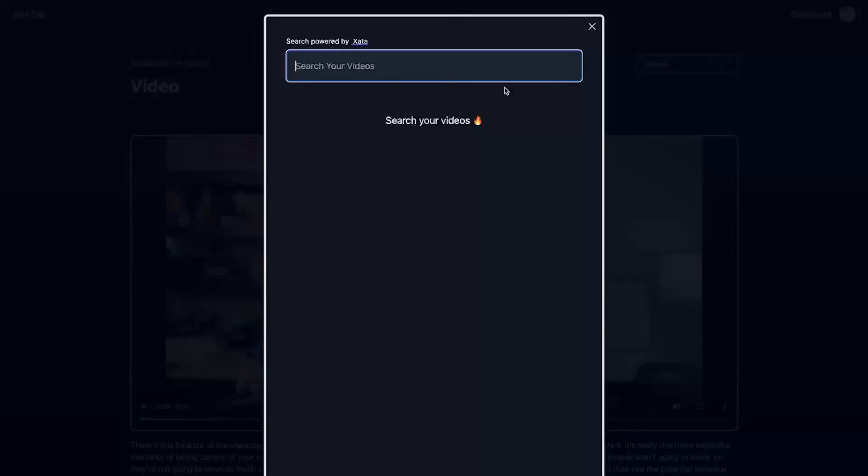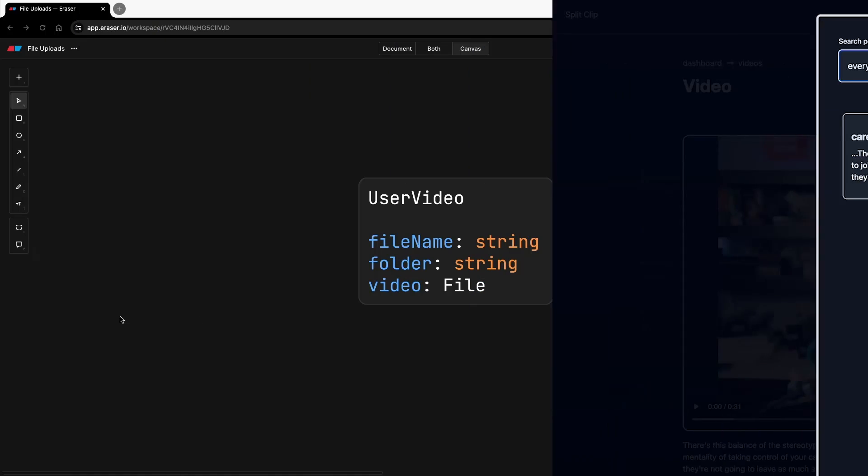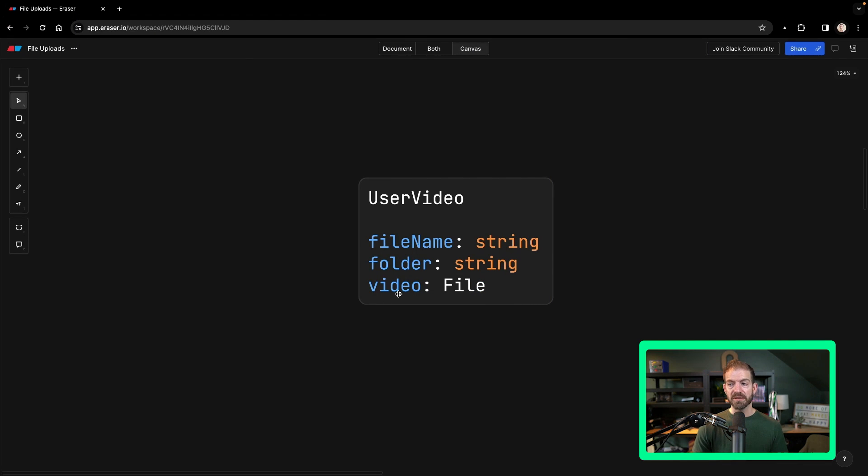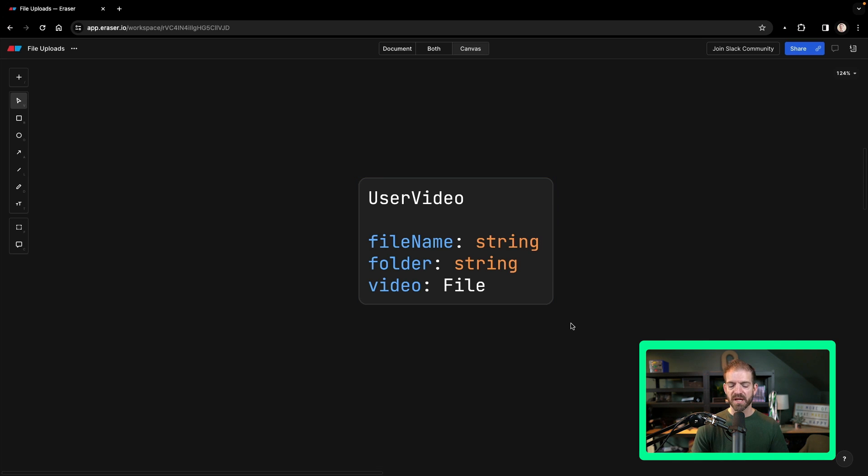In my case, I've been building a platform where users can upload videos, which then get transcribed to text and allows them to search their videos through text. For that, I have a data model of a user video. And this has three properties: a file name, a folder, and the video, which is the file itself.